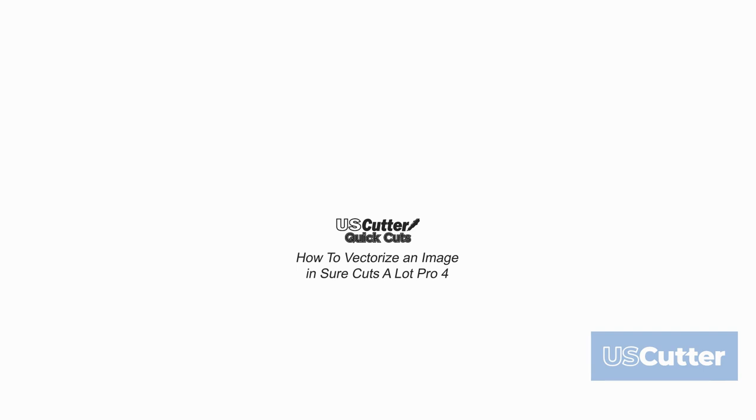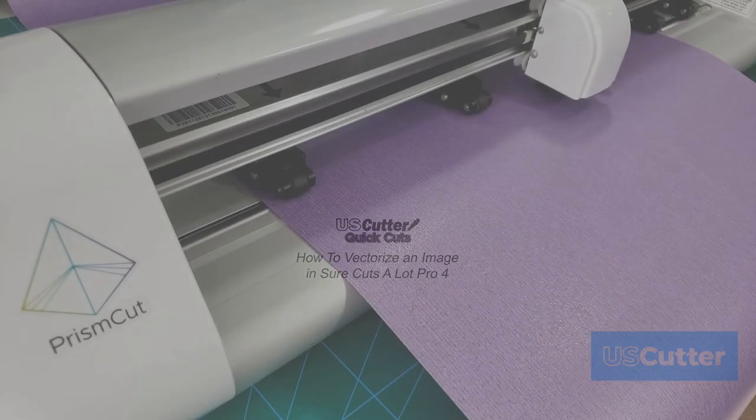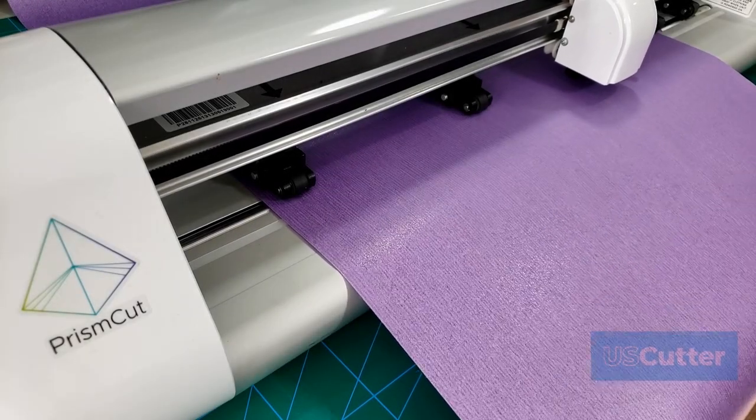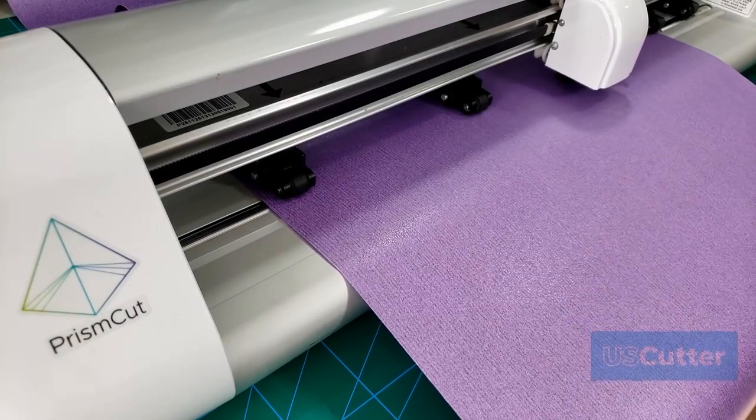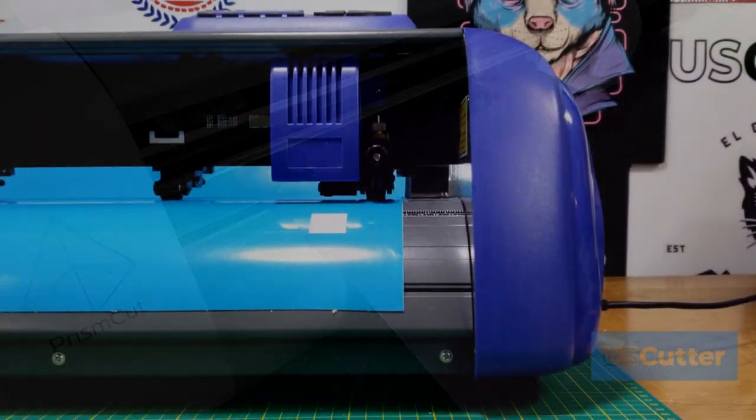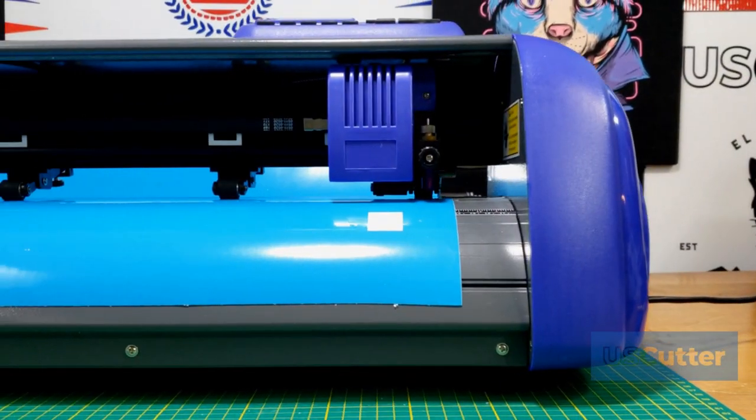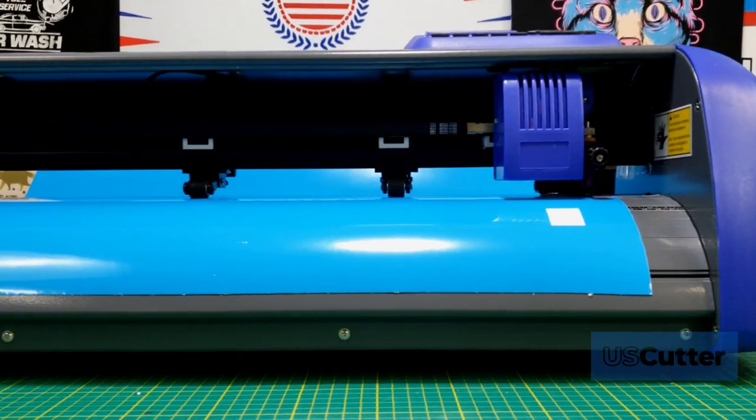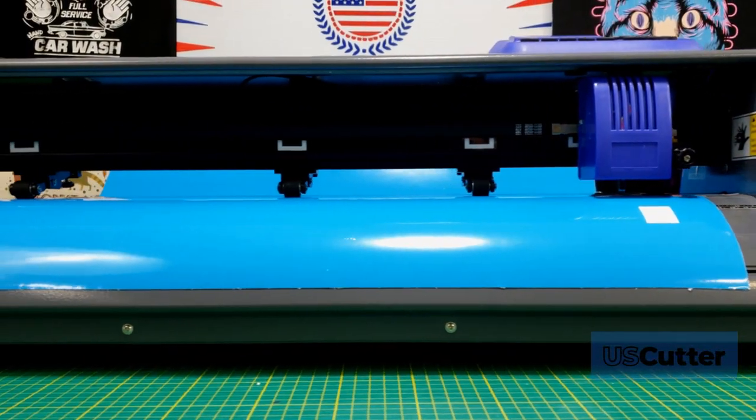Your vinyl cutter can really only understand one type of file format and that is the .svg file format. It's the software's job to convert and send the data to the machine so that it can start cutting.